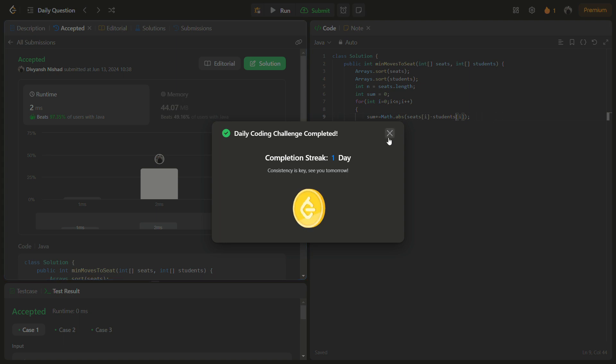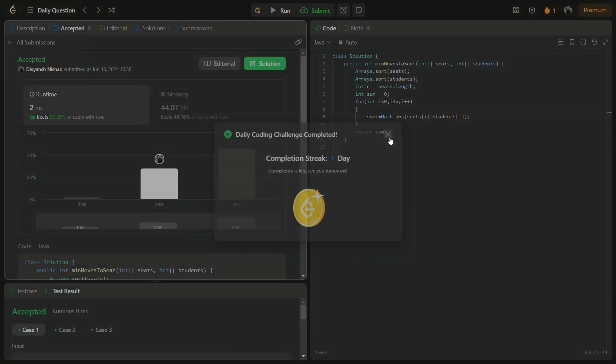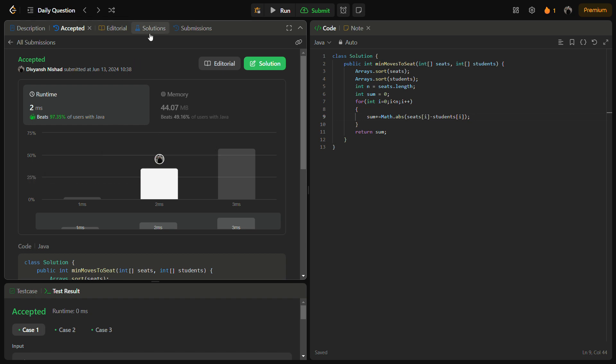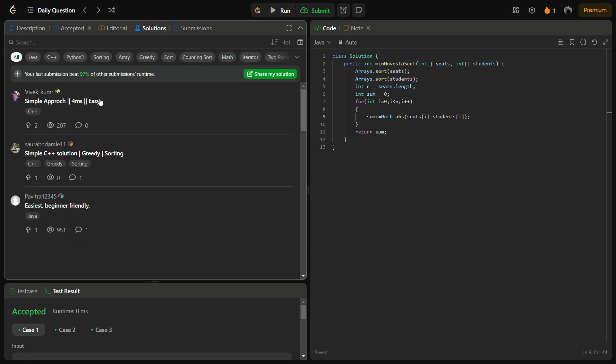Okay, passes the hidden test cases with good time complexity and memory complexity. As I told you, the time complexity for this solution is O(n log n) and the memory complexity is O(1) because we are not using any extra space. You can also check my solution by going into the solutions panel.